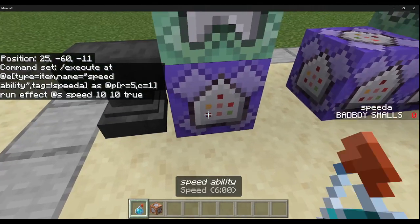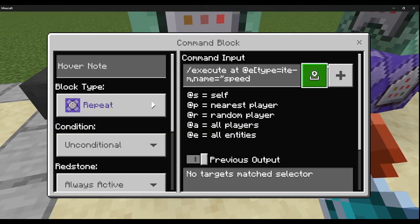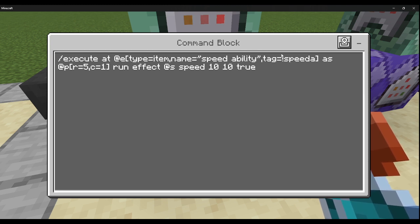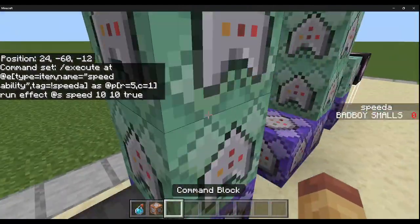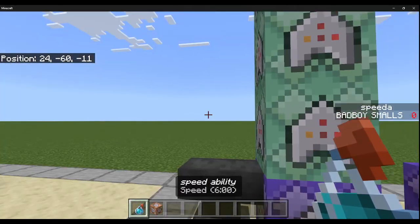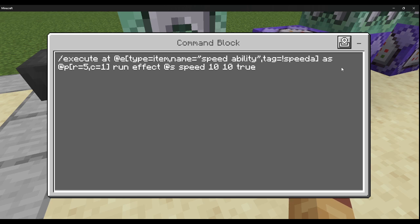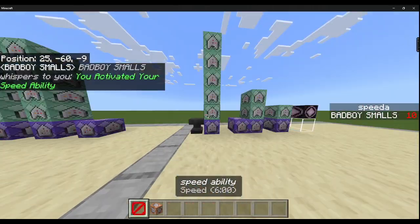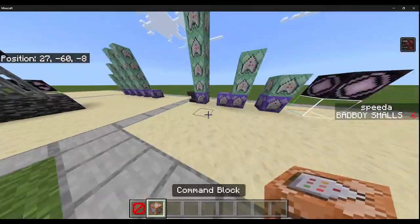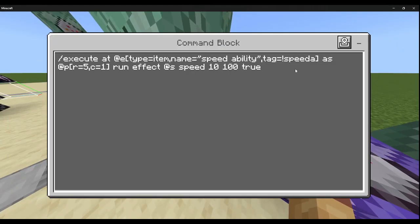That's the name of the item — you can name it whatever you want. If there's a space, you need to use quotes or it won't work. Add tag equals !speed_a — this is to prevent someone who already has the ability from grabbing another one and stacking speed. Then: as @p[r=5,c=1] run effect @s speed 10 10 true. The first 10 is the timer, the second 10 is the strength. Setting it to 100 makes you much faster. The 'true' hides particle effects.